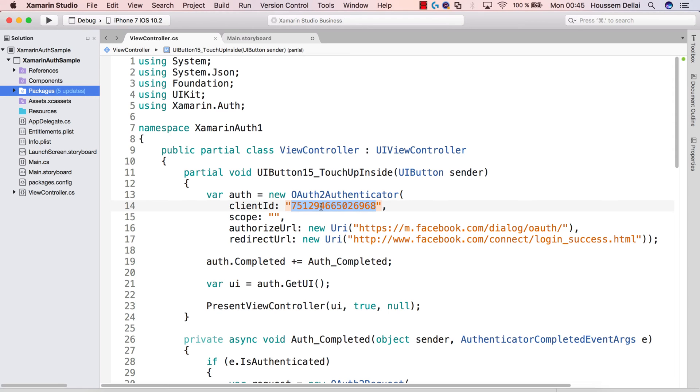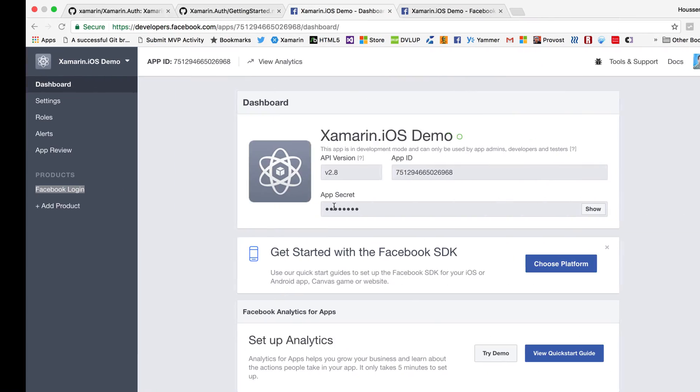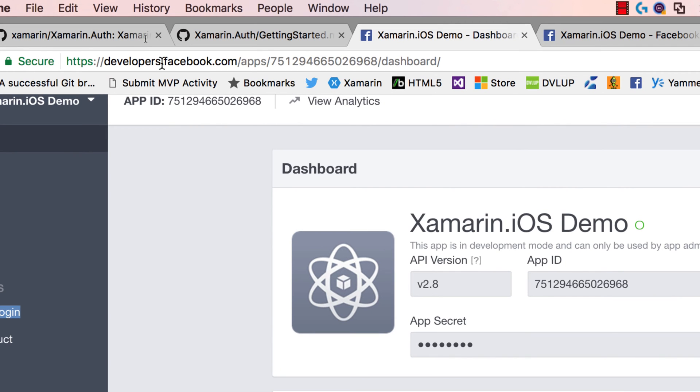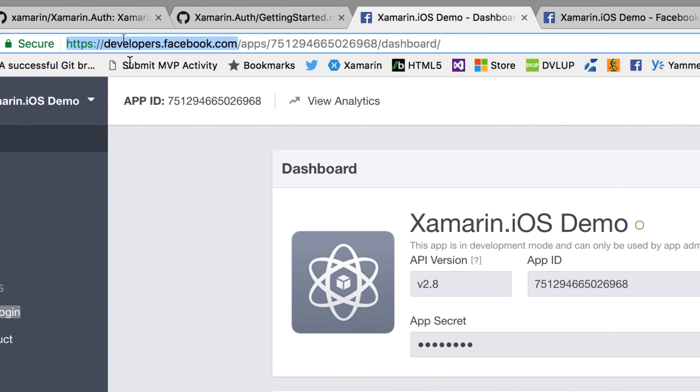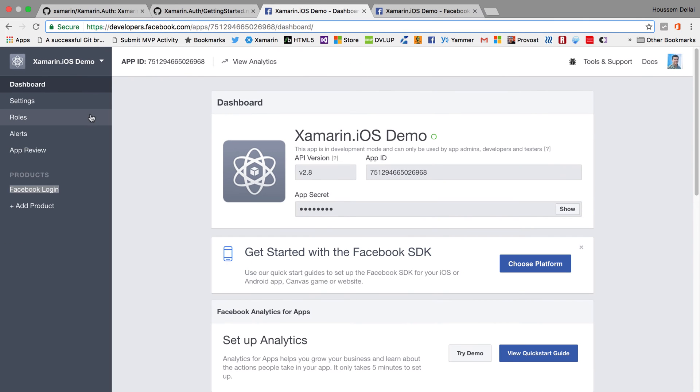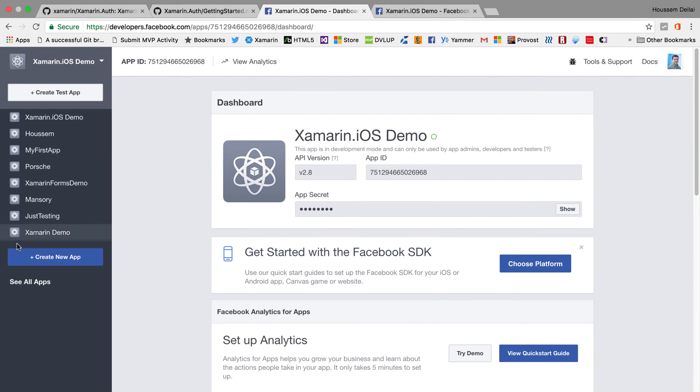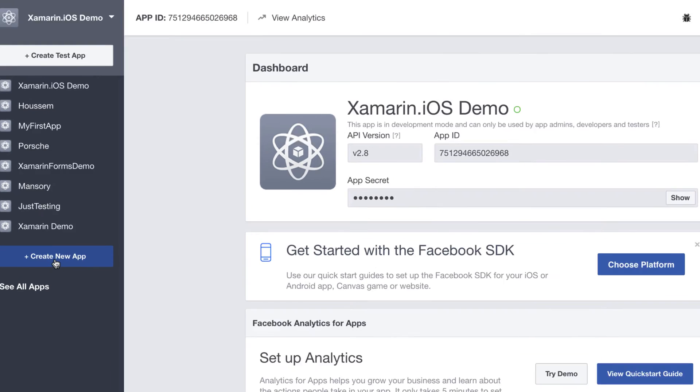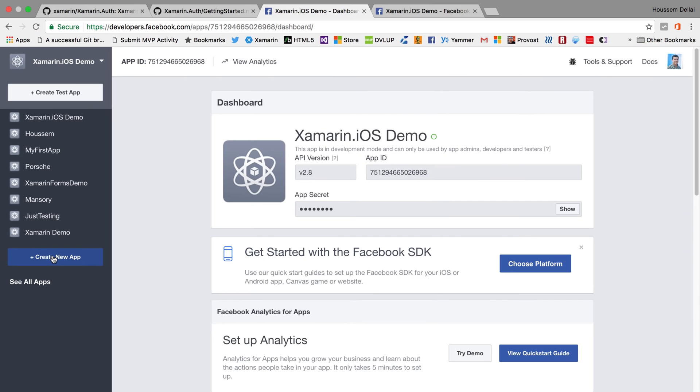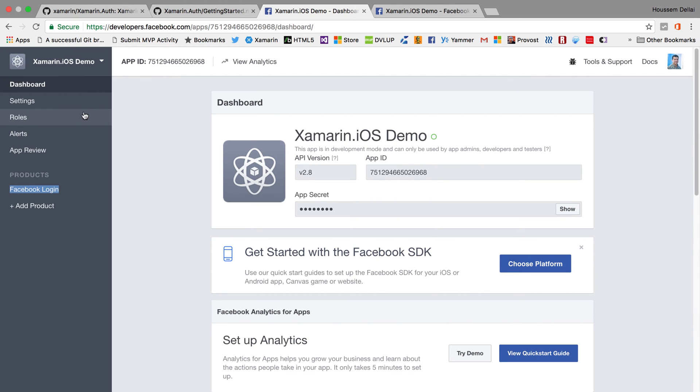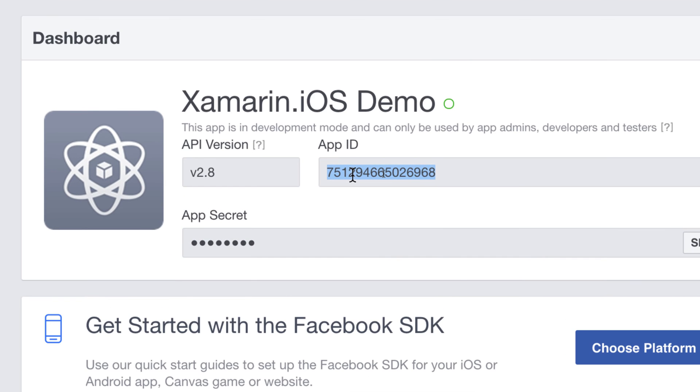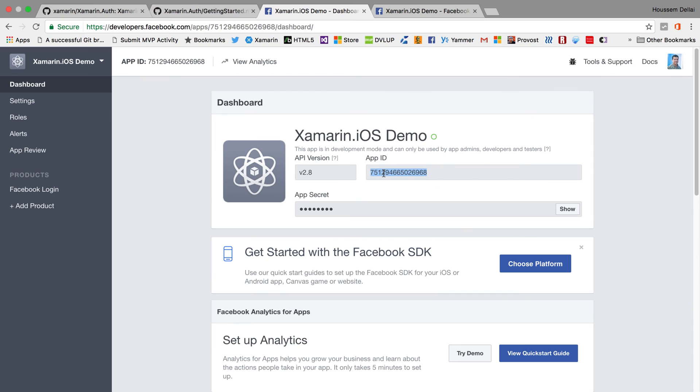So we can get the client ID from a Facebook website. So if I go to Facebook website, exactly to the developers.facebook.com, I can create an account and then I can create Facebook applications by clicking here to create a new app. And after creating an application, you can get in the dashboard here the parameter you need, which is the app ID for your Facebook application. So this is for the app ID.